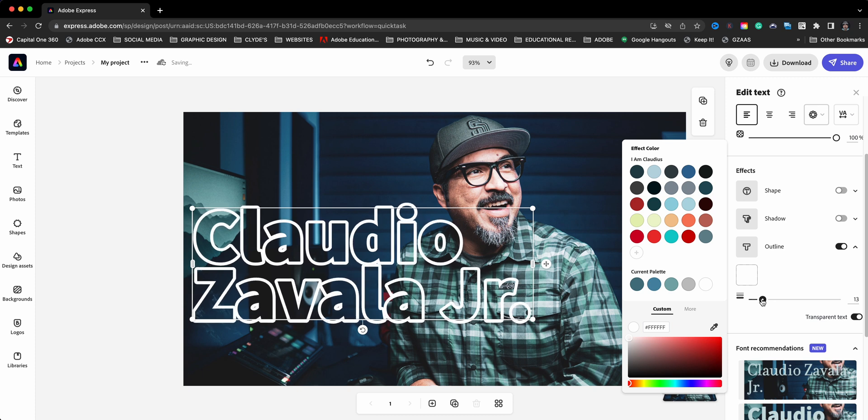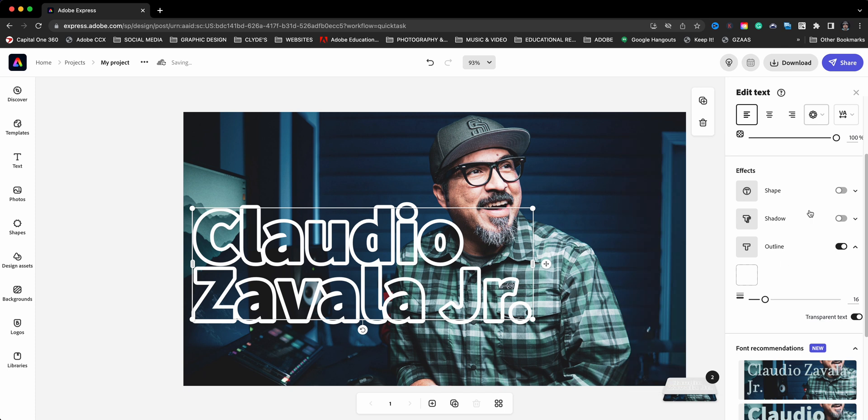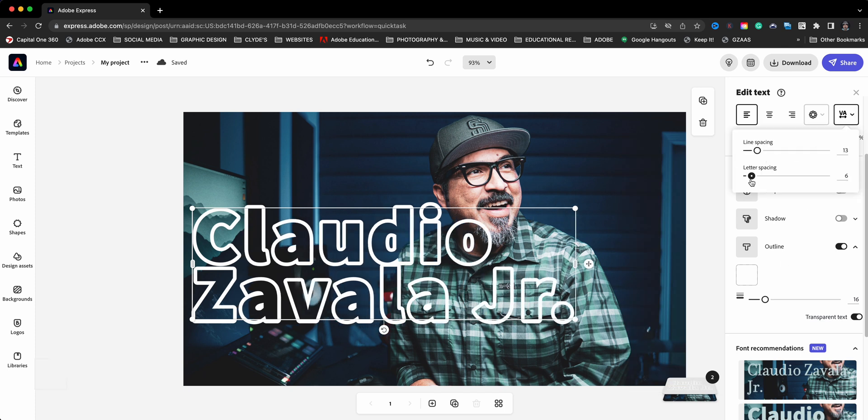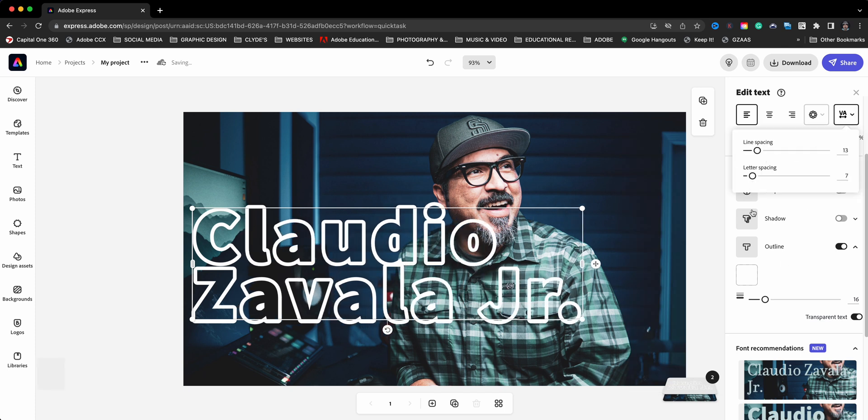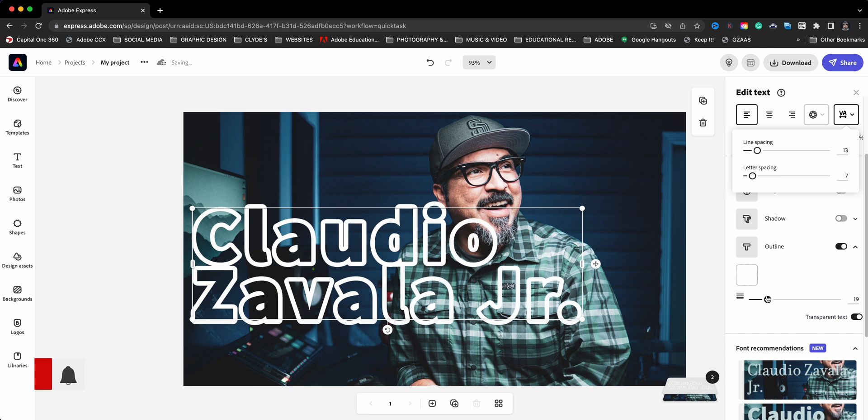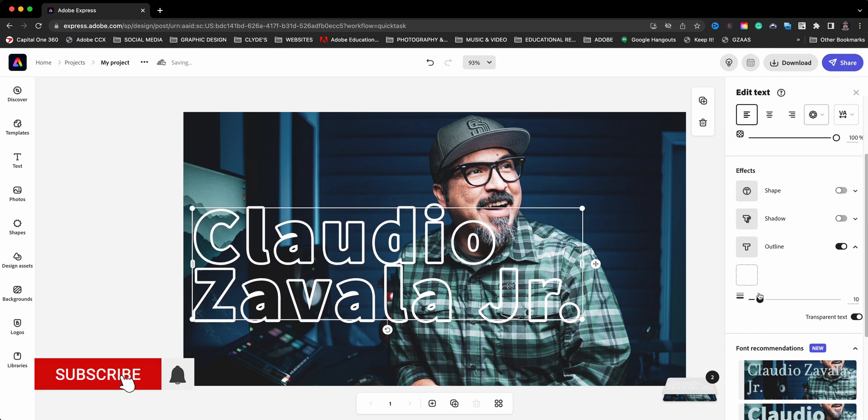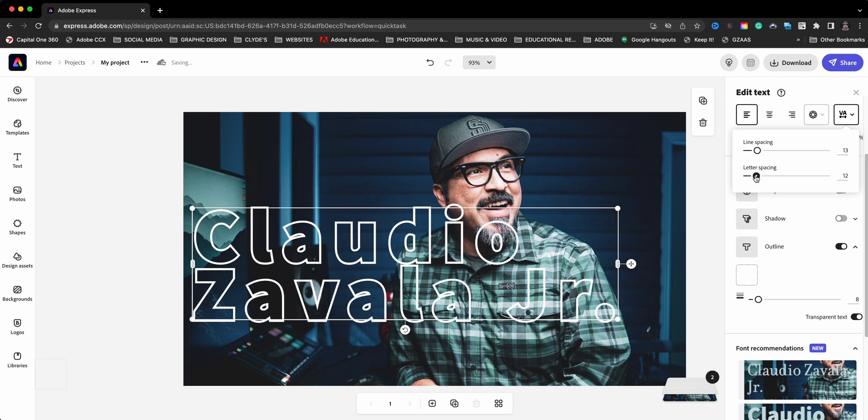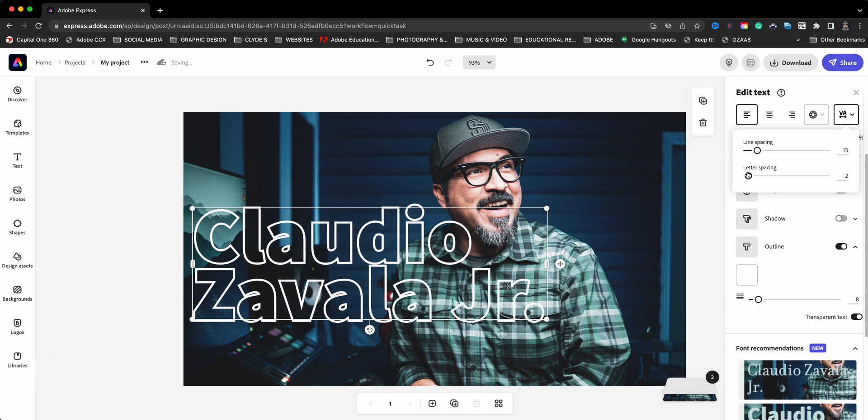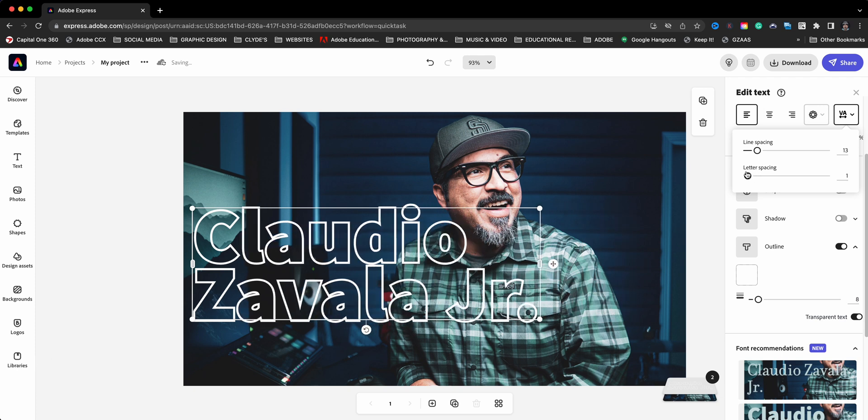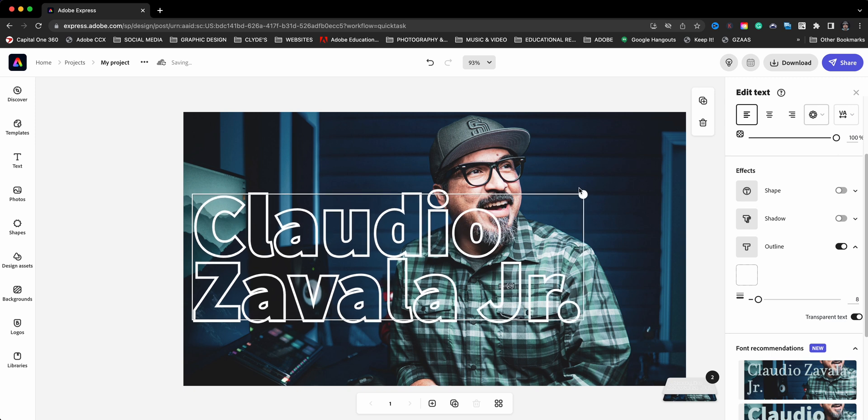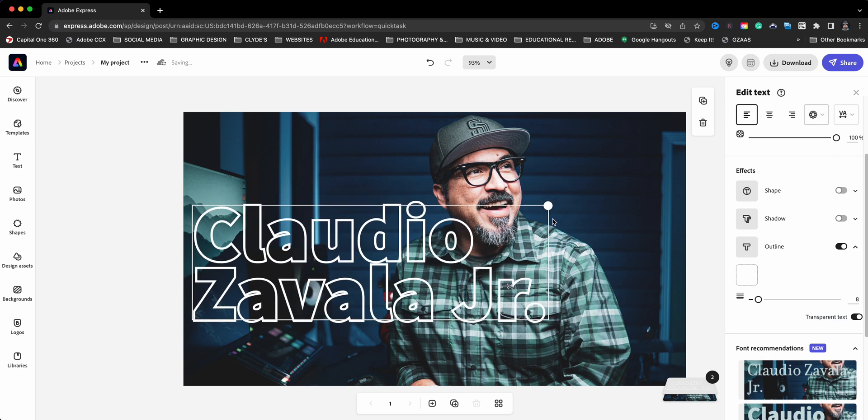And you can go thicker and you can adjust the letter spacing. So we'll do that right there. Maybe bring down the thickness just a tad bit. And then we can go back and bring that letter spacing a little closer. Very cool. And I'll go ahead and layer that over my face somewhat there.